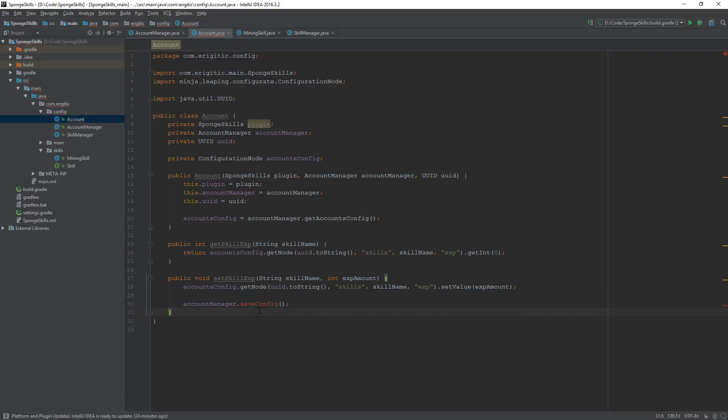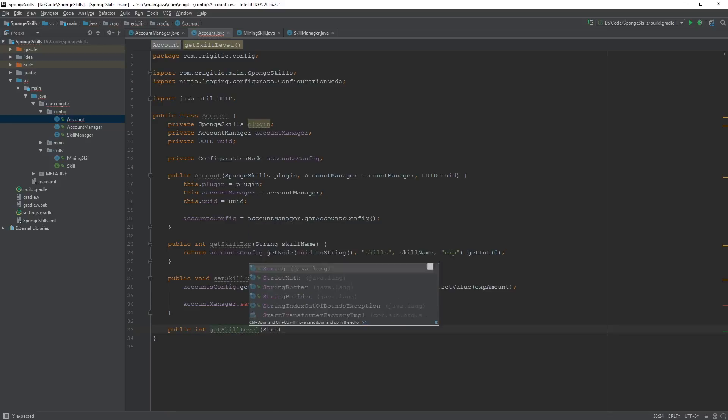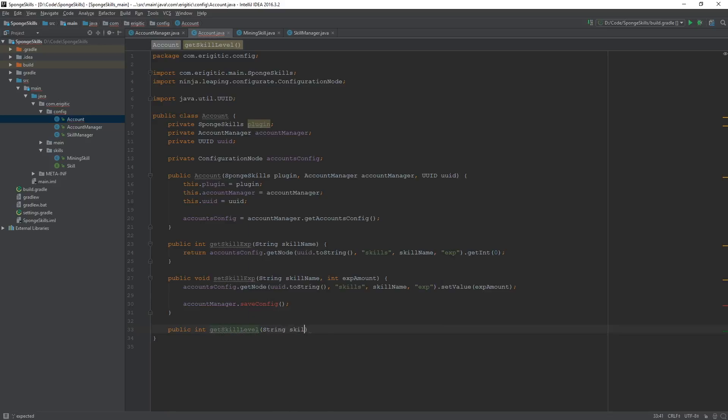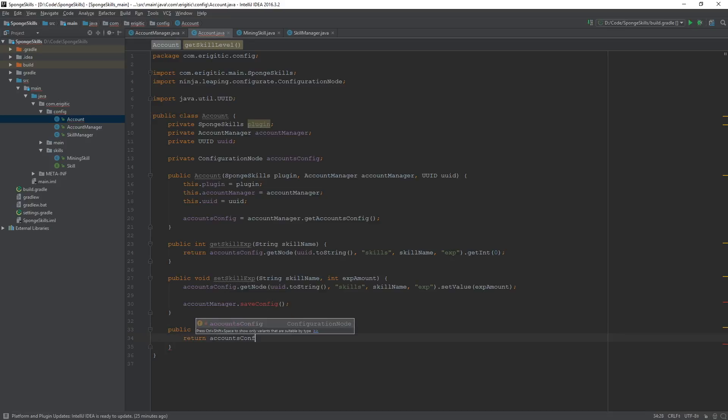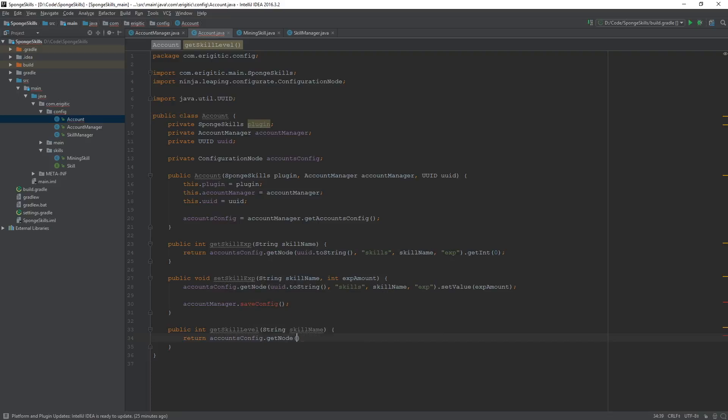So with that done, we can move on to our getter and setters for the skill level. Public int getSkillLevel takes in one argument, the skill name as a string. And it will just return accounts.config.getNode, and once again it will pretty much be the same exact thing here. Instead of experience though it will be level.